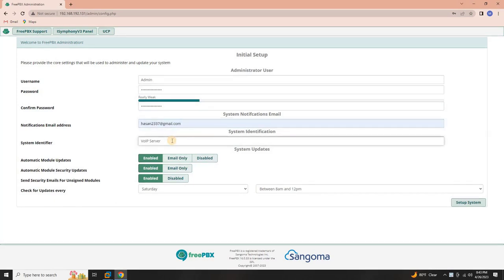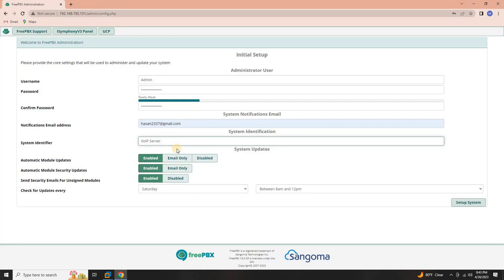Provide an email address. Enter a valid email address associated with the admin user for communication purposes. System identifier. Keep VoIP server selected as the system identifier. This helps identify your system as a voice-over internet protocol, VoIP, server.